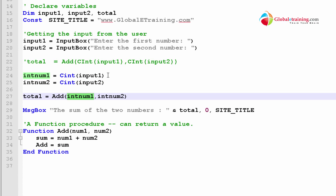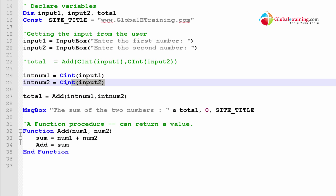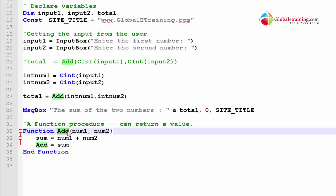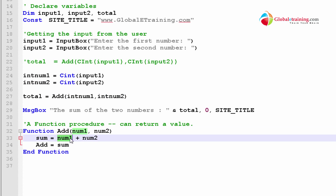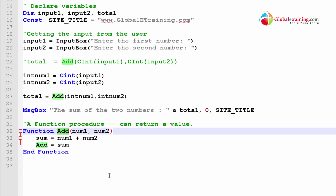Here I did add, so int_num1 goes into num1 and int_num2 goes into num2. These two positions get added — because they're already integers you can add them — and the result is sent to a variable called sum. Then we say add equals sum, because the function returns the value of a variable that has the same name as the function.